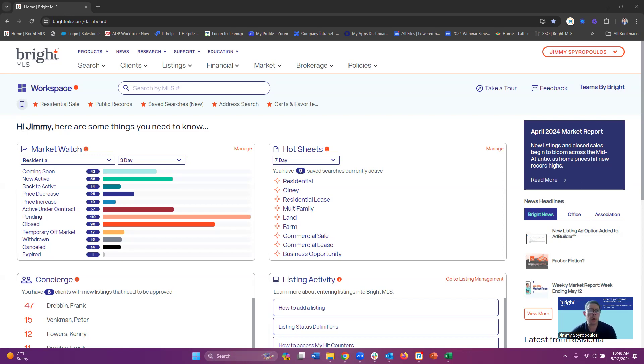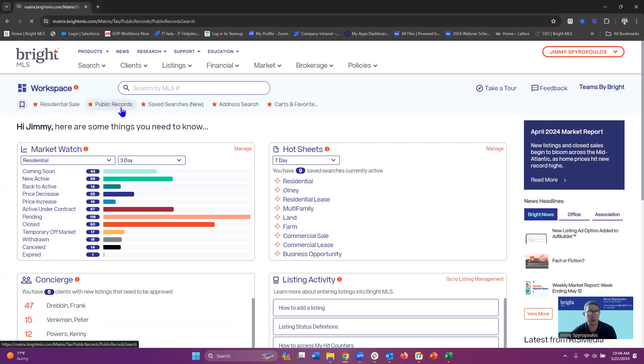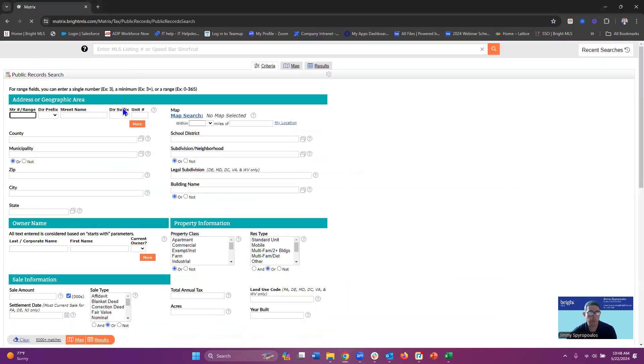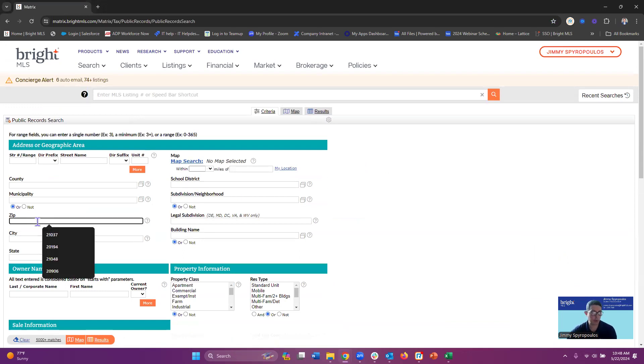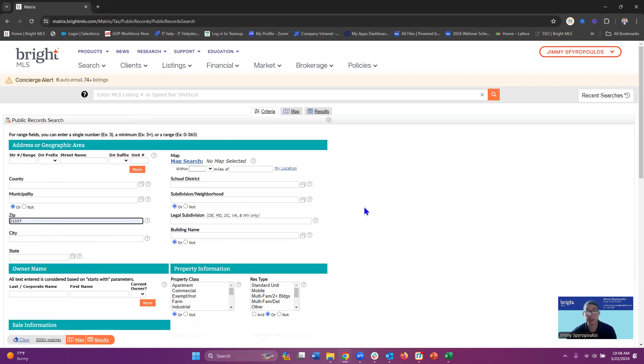So we're going to jump into our public records and build out our search. I'm going to use pretty simple criteria today. I'm just going to type in the zip code. I believe 201-037 is out in Anne Arundel County, so we're going to search that area.